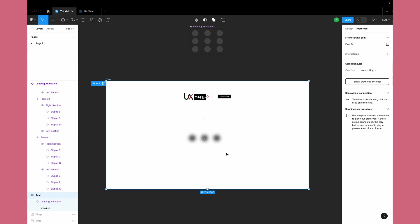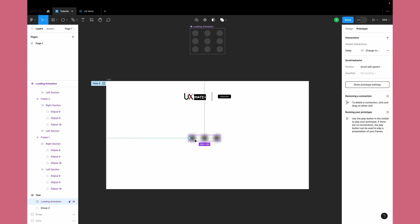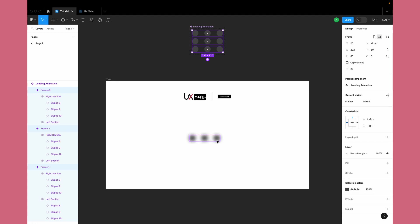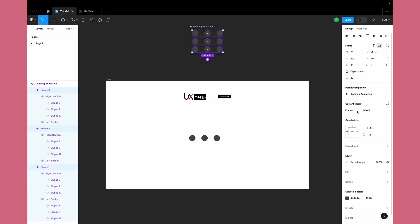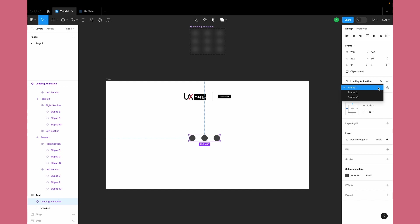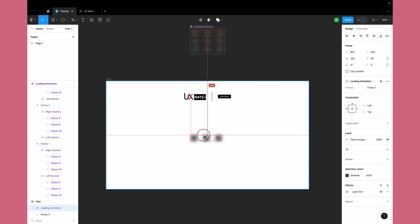Rather than applying the effects to the global instance of the component, it's better to apply it within the component itself, so you don't have to do it in every instance. Let's undo this, remove this layer blur effect from the component instance, and instead add it to each and every variant within the component — layer blur with a value of around 40.